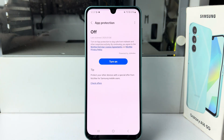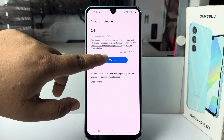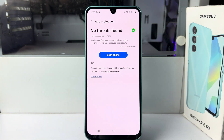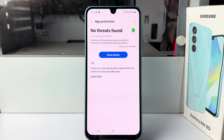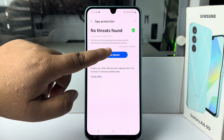Now we have to enable App Protection first, so tap on Turn On. Once it's enabled, to scan for viruses just tap on Scan Phone.